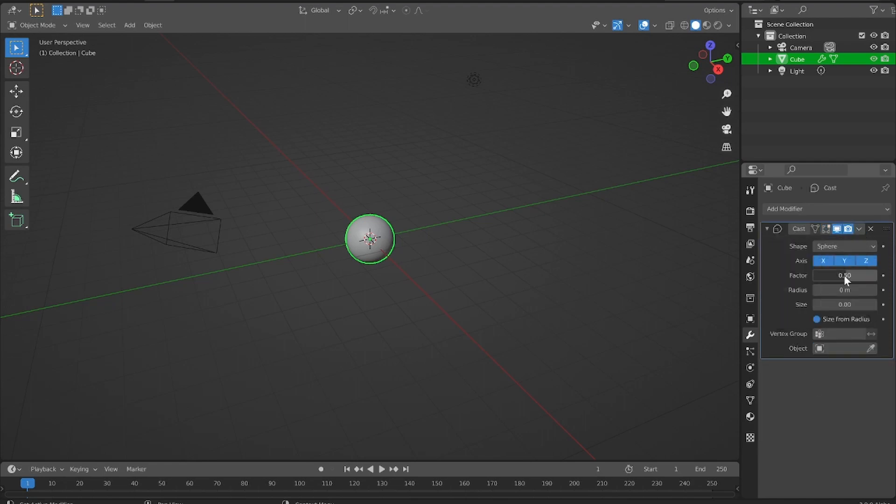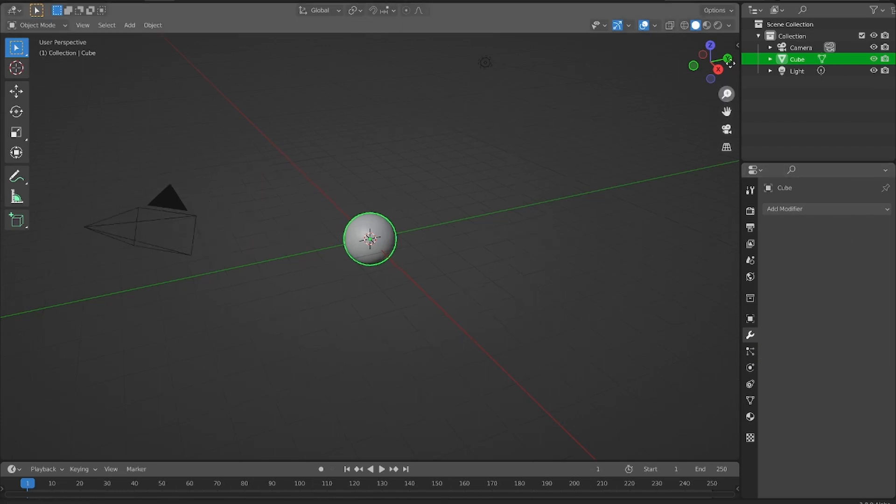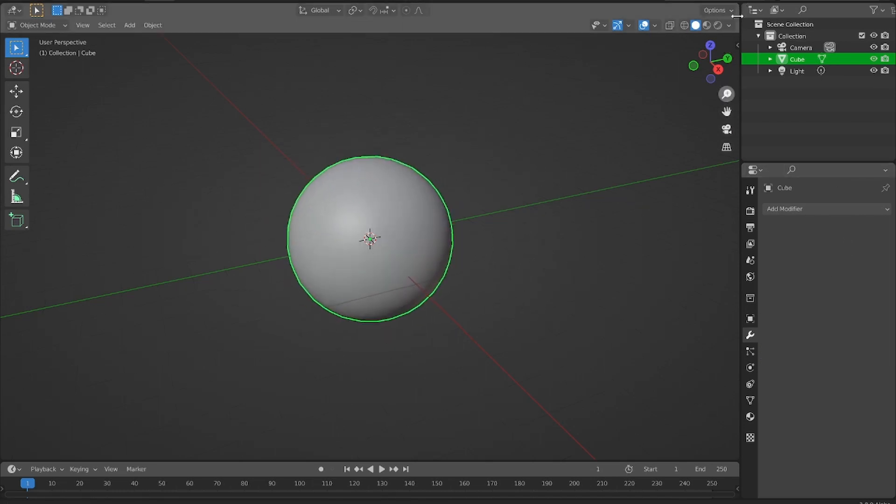Apply, set this to one, and then apply. And now we have a good base to work from.